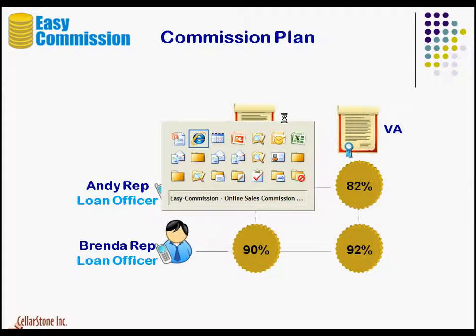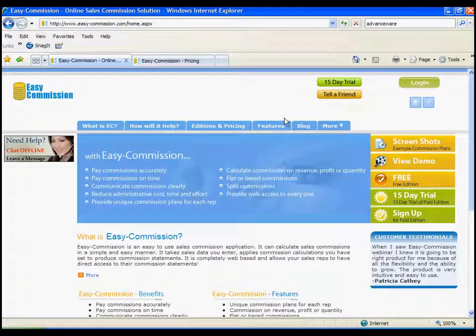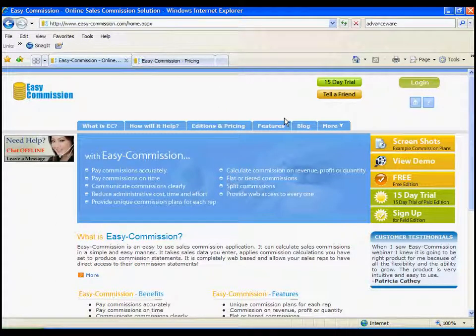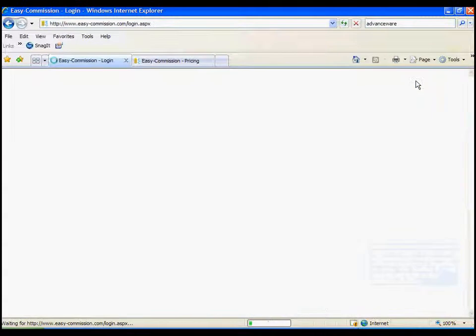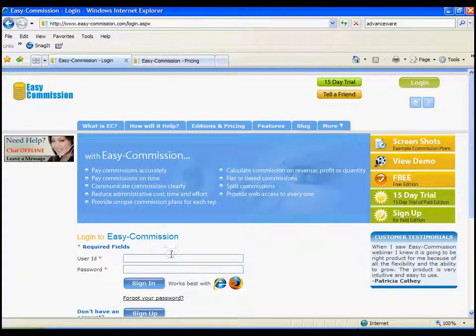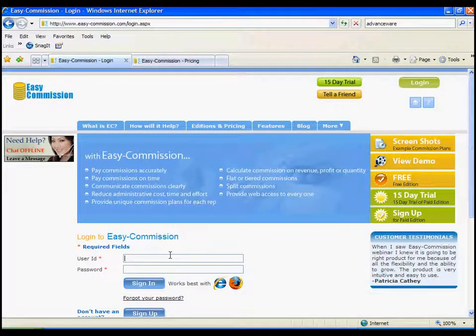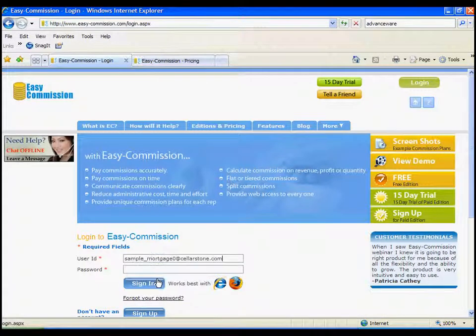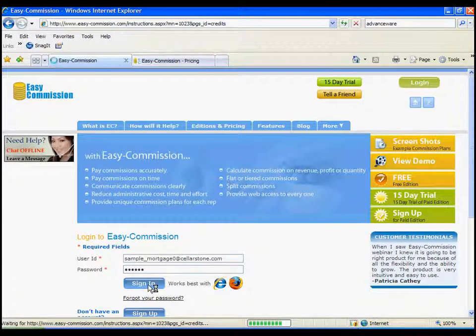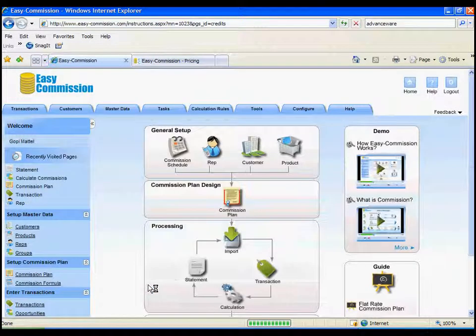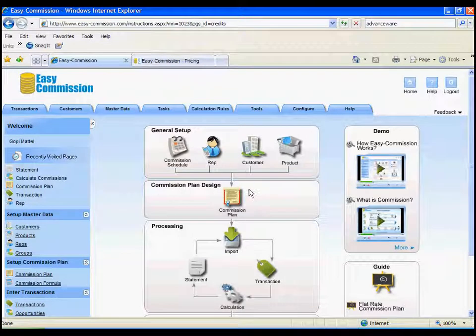Now let's go to the application itself. This is the Easy Commission website. We're going to log in as a Comp Administrator. This is where you or the salespeople will actually log in. Now we are logged into Easy Commission as a Comp Administrator. You can see how clearly this application is laid out.